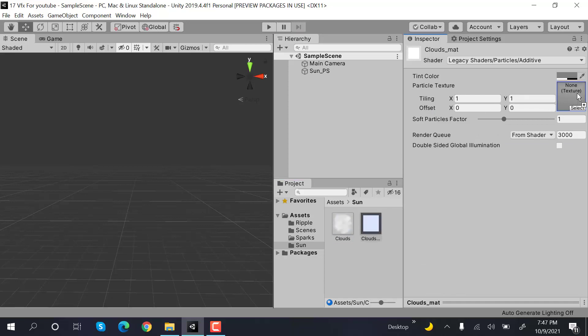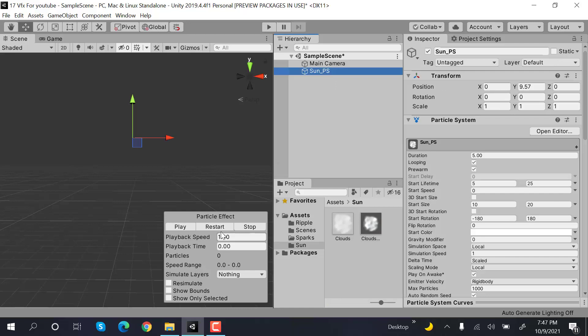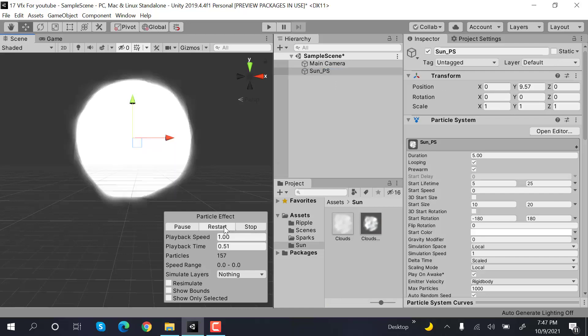Drag and drop your cloud texture onto the material, then drag and drop it onto your sun particle system. Restart it, and it looks something like this.